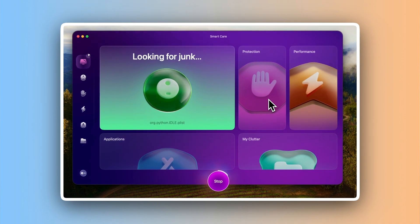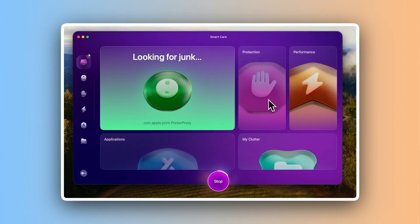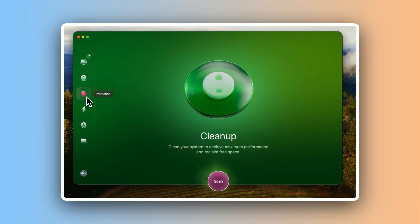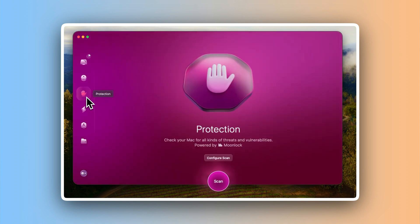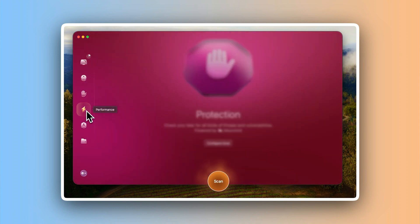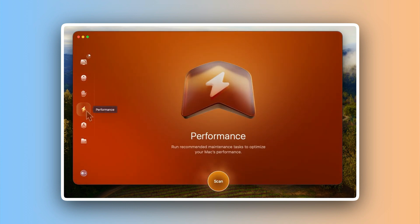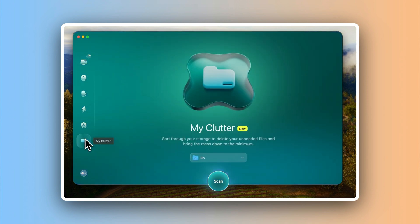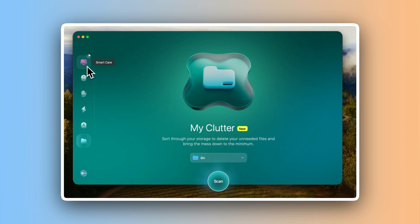With one click, it scanned my system and found gigabytes of junk files I didn't even know were there. Old caches and duplicate files. It also made updating apps simple and helped me safely uninstall the ones just taking up space. The malware detection gave me peace of mind and the whole thing was easy to use. Now my Mac feels faster and lighter. I don't worry about running out of storage or digging around outdated files.